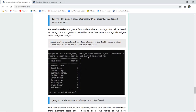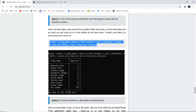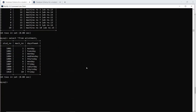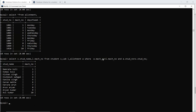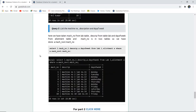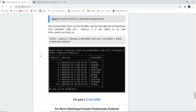The next query lists all machine allotments with the student name, lab, and machine numbers — showing which student is using which machine. This is done with the WHERE clause, matching the student IDs and the machine allotment numbers from the student, lab, and allotment tables. The student name is matched with the machine number.